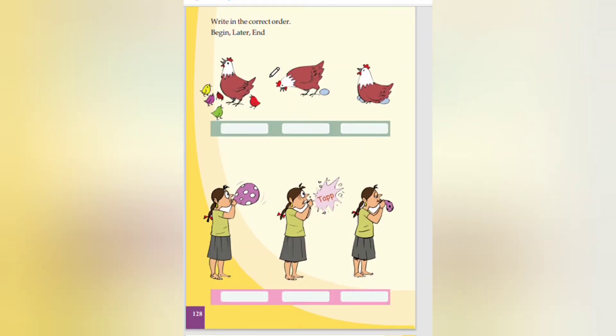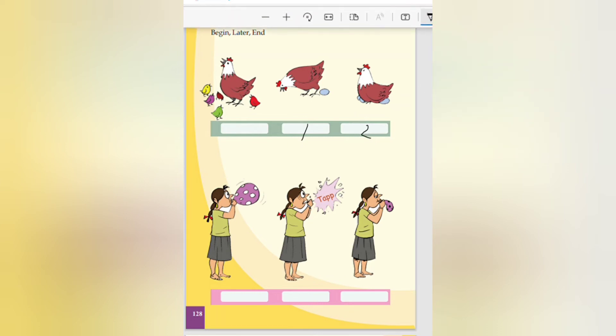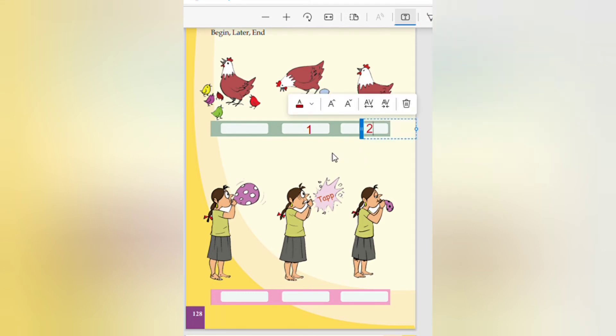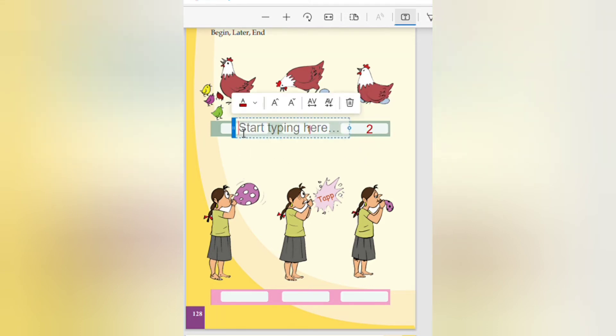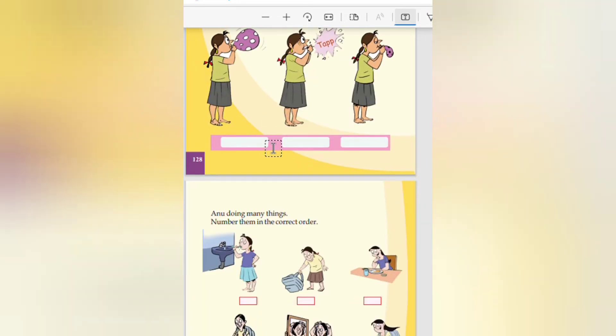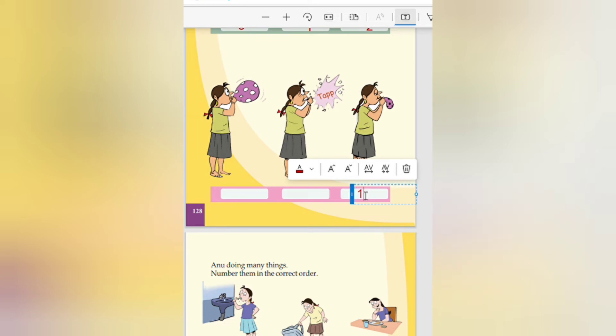Which is in the correct order. In the correct order begin, later and end. First, correct order means this is one. This one is two. And this one is three.